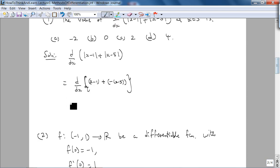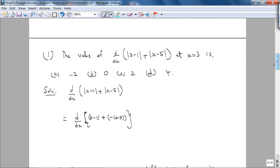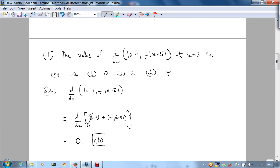What we basically get is that the x terms cancel, and the derivative is zero. So the answer is B.